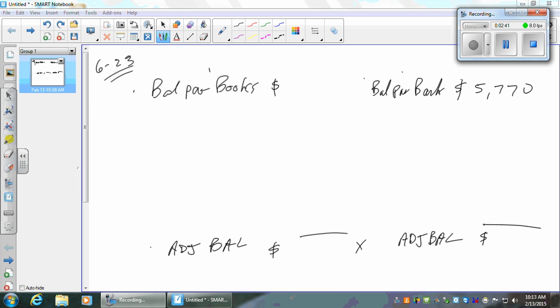5,770. I'd like to have the balance for books. It shows the September 1st balance is $6,500. That T-account represents the general ledger account. So $6,500.